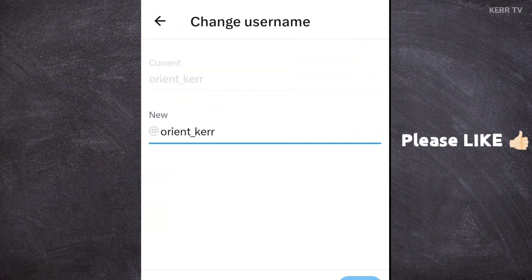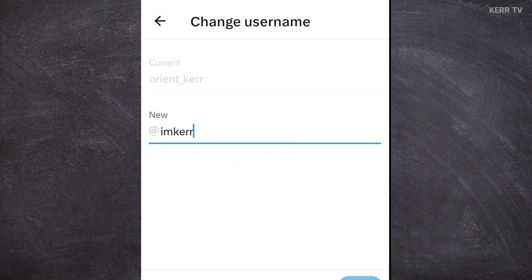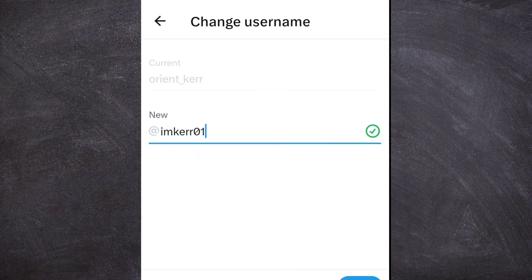And you can now change your X account username here. This is my current username. We are going to type the new username we want. Make sure that the username you are going to create is unique. That is unique if the green check icon appears here at the right side.